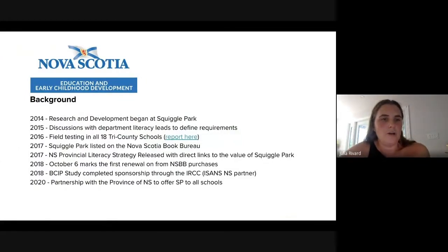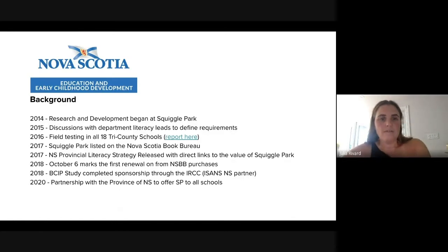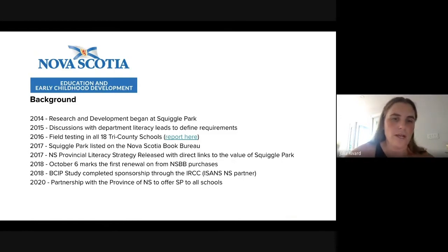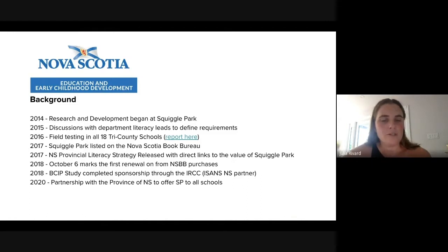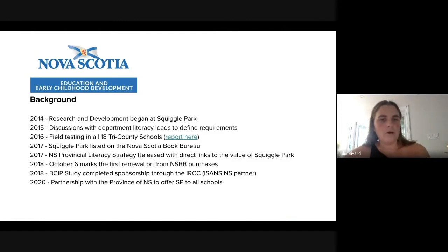Our background with the Department of Education goes back to 2014, when we started research and development for Squiggle Park. We had discussions with the department and curriculum teams in 2015 to define requirements for a program that would work in Nova Scotia. We did field testing in all 18 Tri-County schools in 2016 — spending months in classrooms to understand usability: getting kids to log on effectively, keeping them engaged, and making sure reports worked for teachers. We were listed on the Nova Scotia Book Bureau in 2017.